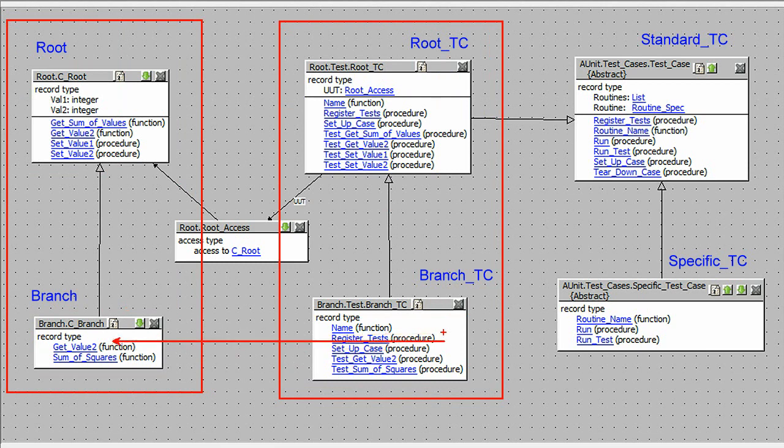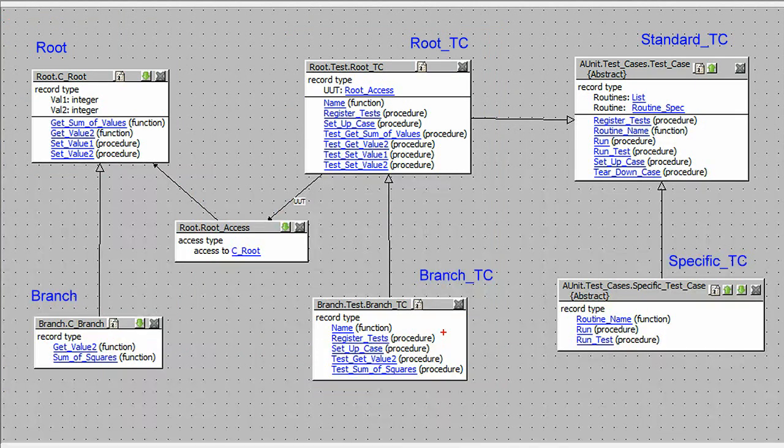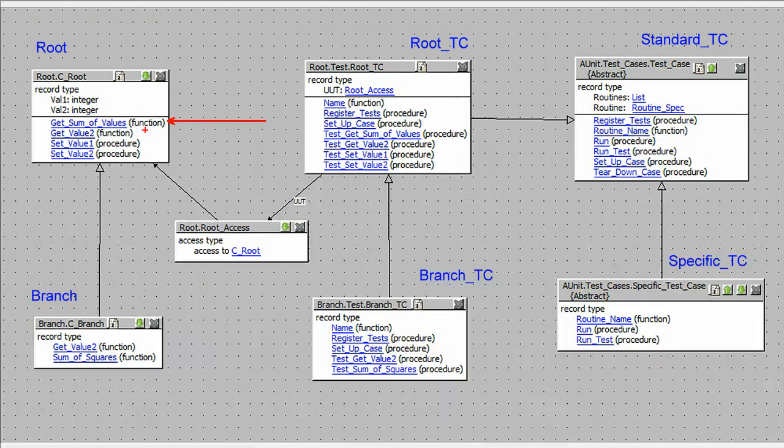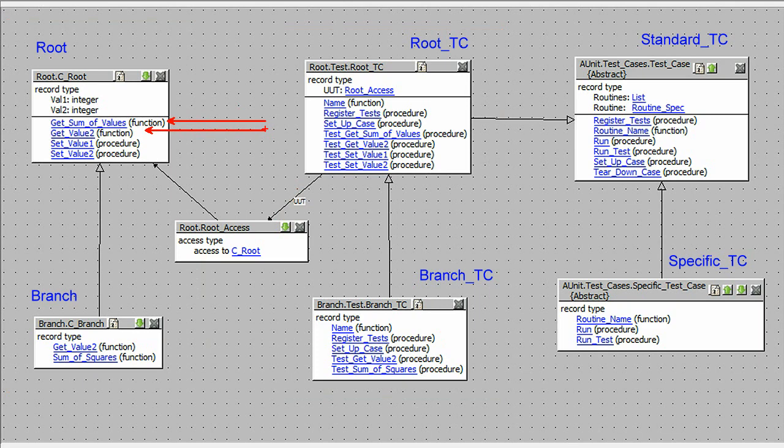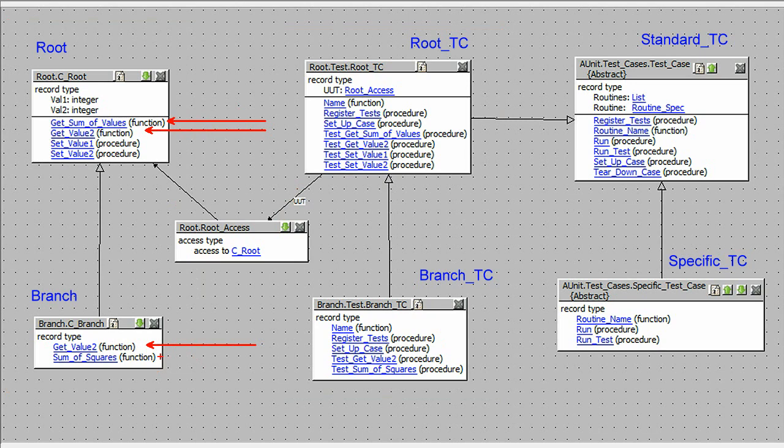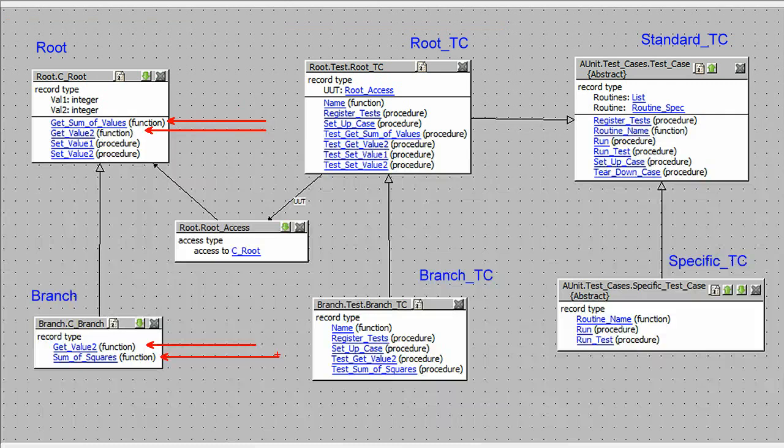At this time, please note that getSumOfValues calls the function getValue2, which is declared in the root and overridden in branch. The function sumOfSquares is new to branch. Okay, let's examine the application in some detail.